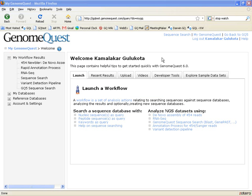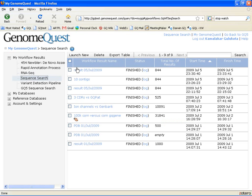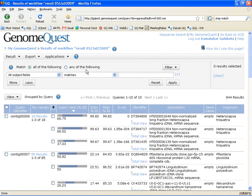All your sequence search results are available from the My GenomeQuest page under the Sequence Search link. When you click on the name of your result, the results get opened in GenomeQuest. The results page shows that all 10 of my queries have hits and there are a total of 844 results.